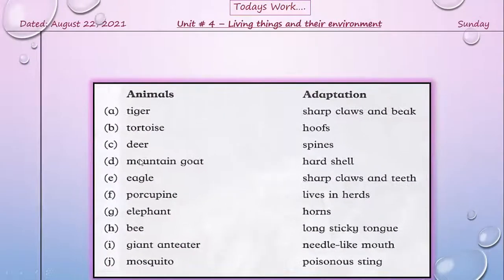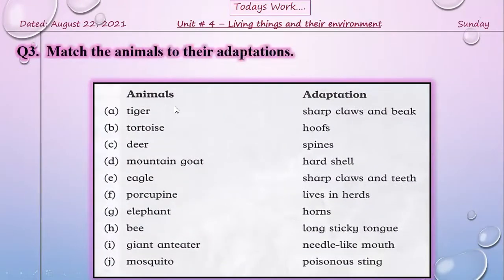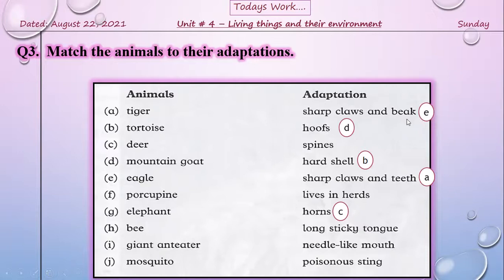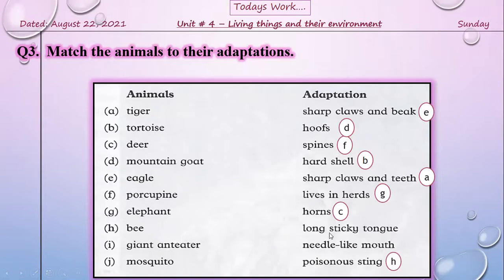Question three, book page 41: match the animals to their adaptations. Tiger: sharp claws and teeth. Tortoise: hard shell. Deer: horns. Mountain goat: hooves. Eagle: sharp claws and beak. Porcupine: spines. Elephant: lives in herds. Bee: poisonous sting. Giant anteater: long sticky tongue. Mosquito: needle-like mouth.